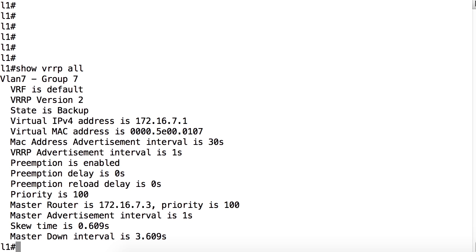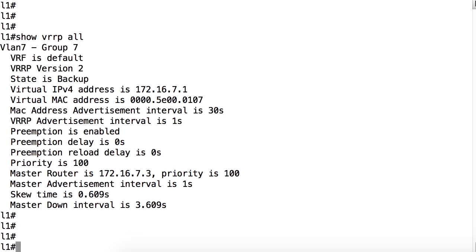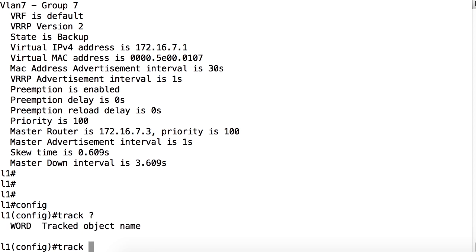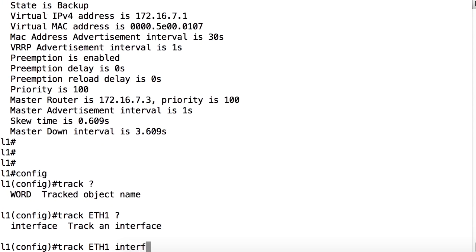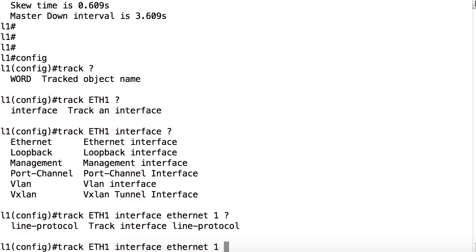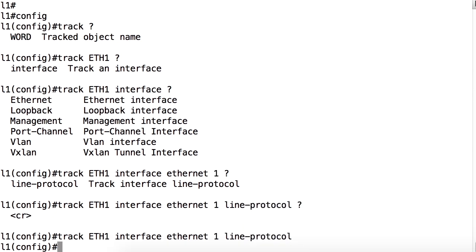For example, we can create a track object for watching the status of an interface. One example would be to go into config mode, so type config, enter, and then create the track element. The command is track, and in this case we need to give it a name. I'm going to call it eth1, and then interface, and here we're going to identify the actual interface. I want to put in ethernet1, and then what we want to track. Our option here is the line protocol, so the command is line-protocol, and enter. We can then configure VRRP to consume the state information of this tracked object and adjust our VRRP priority as needed should this tracked object go down.